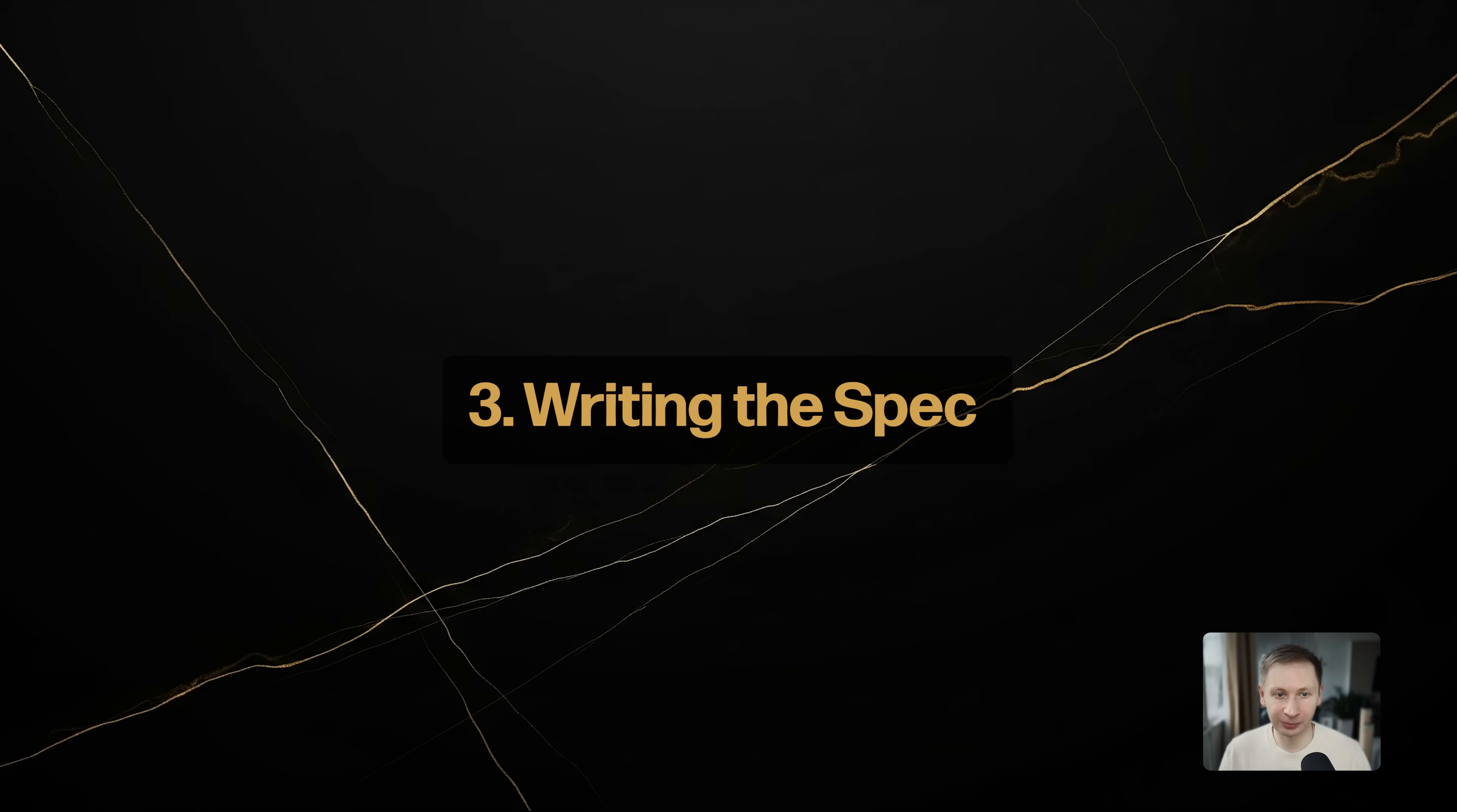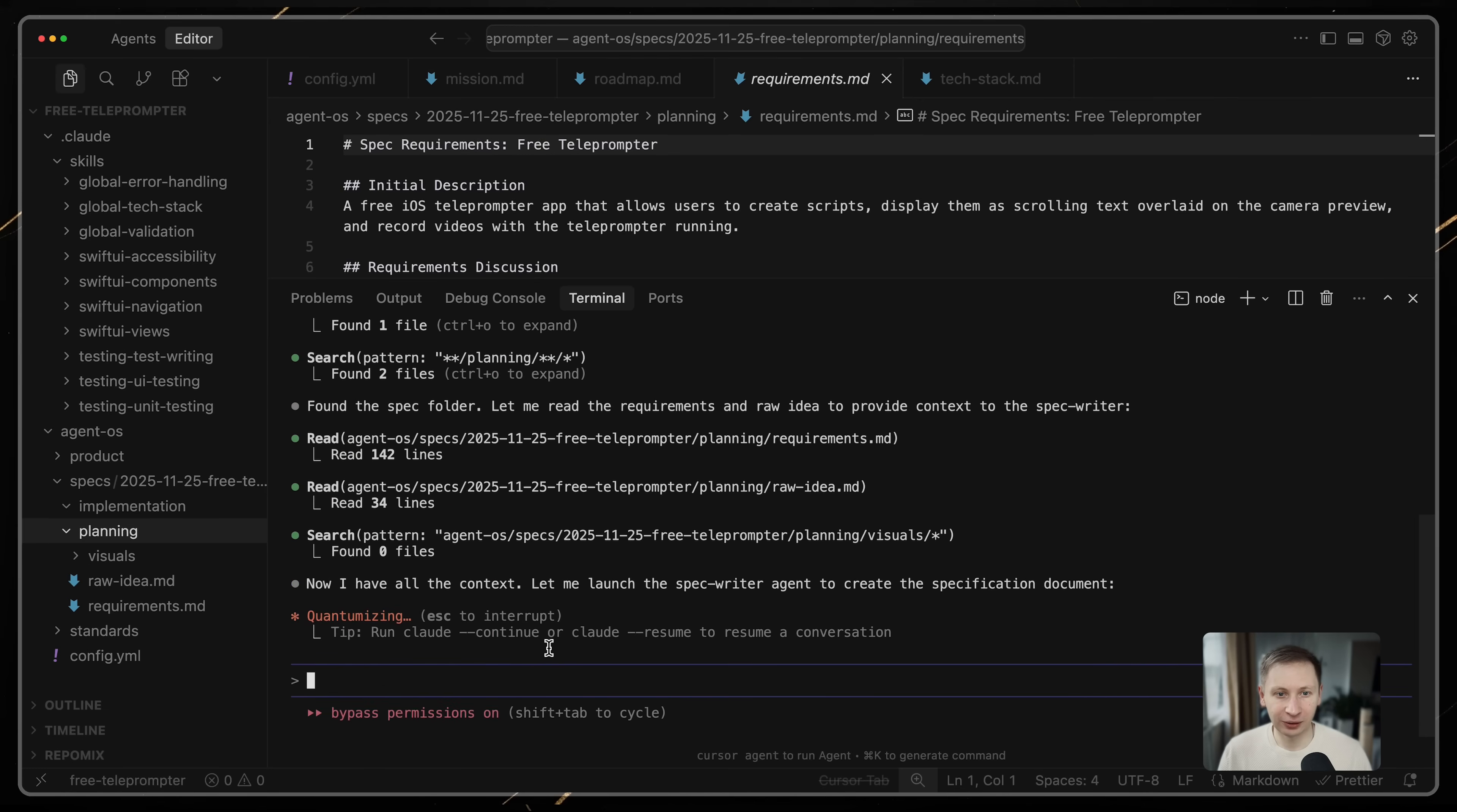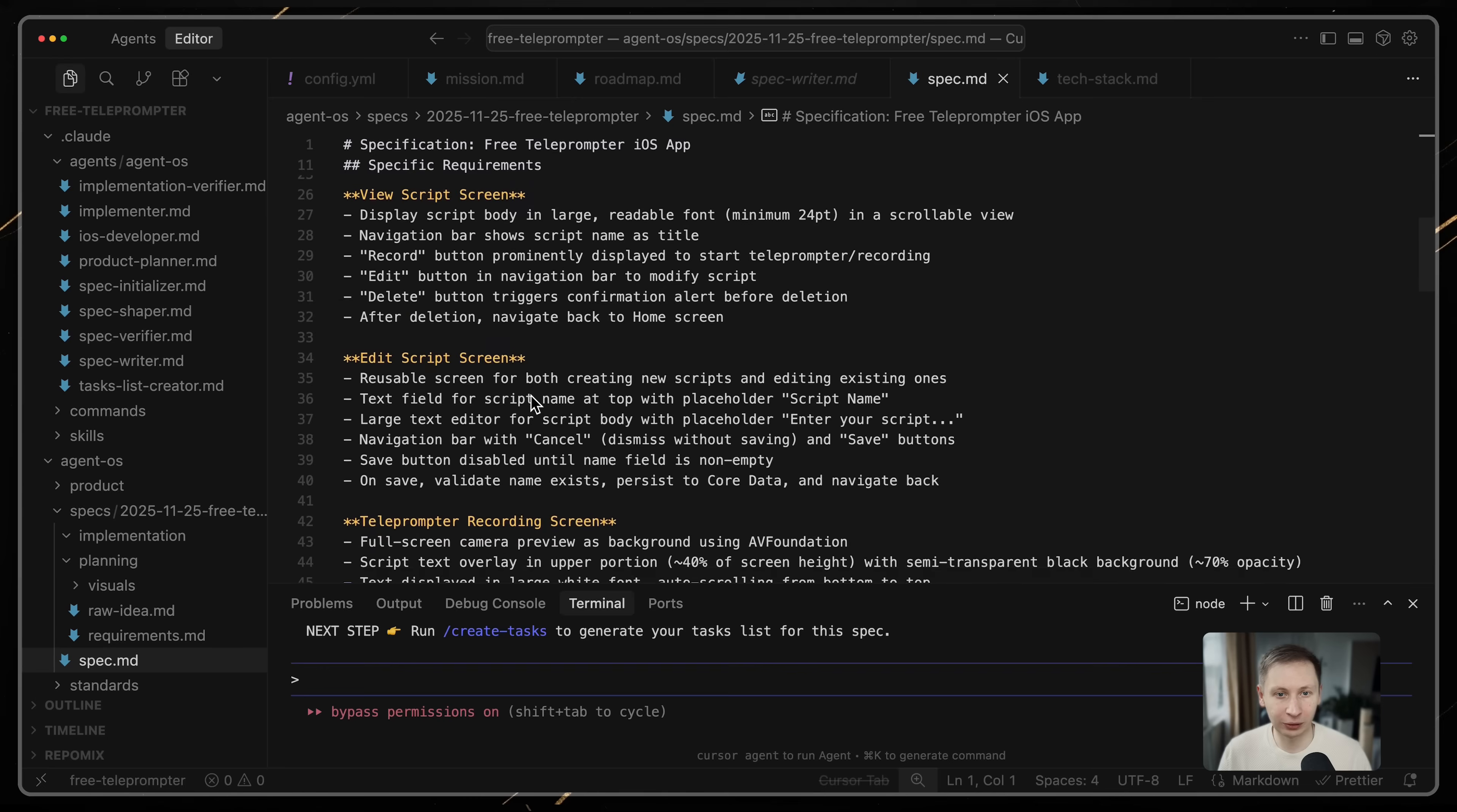Phase 3: Writing the spec. Just like in BMAT and other frameworks, it generates a formal spec.md file. I run /write spec. The spec writer agent takes our Q&A session and compiles it into a structured document.